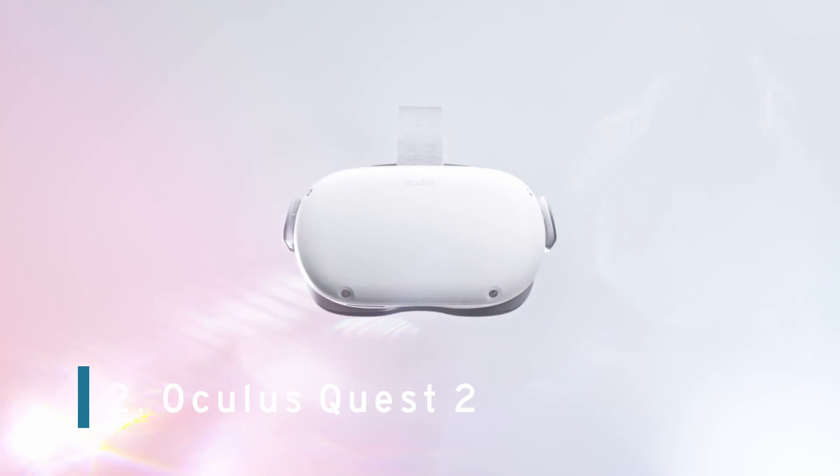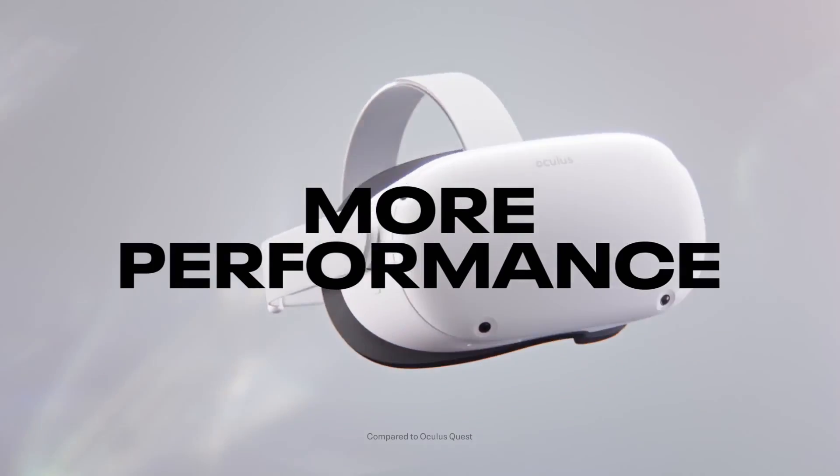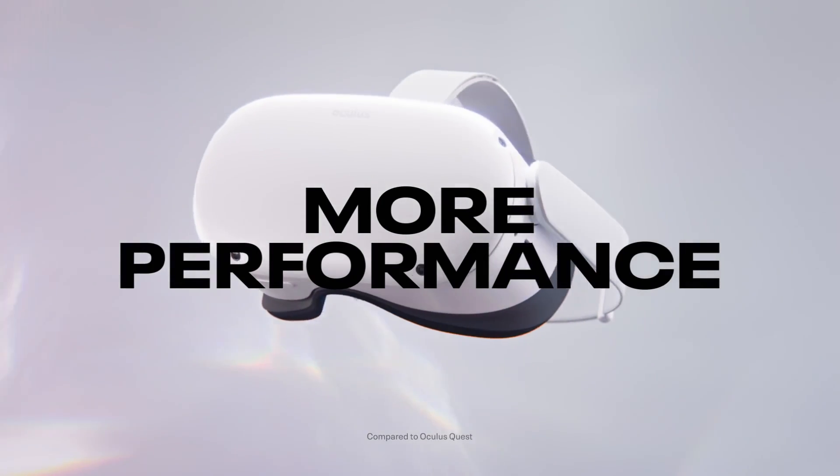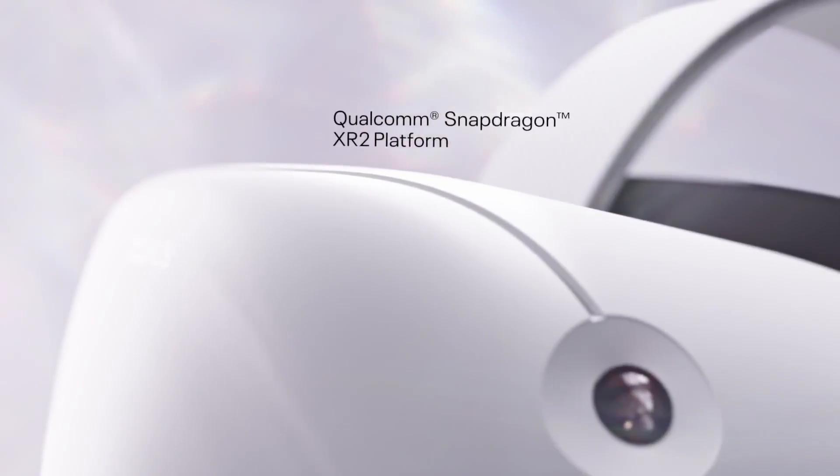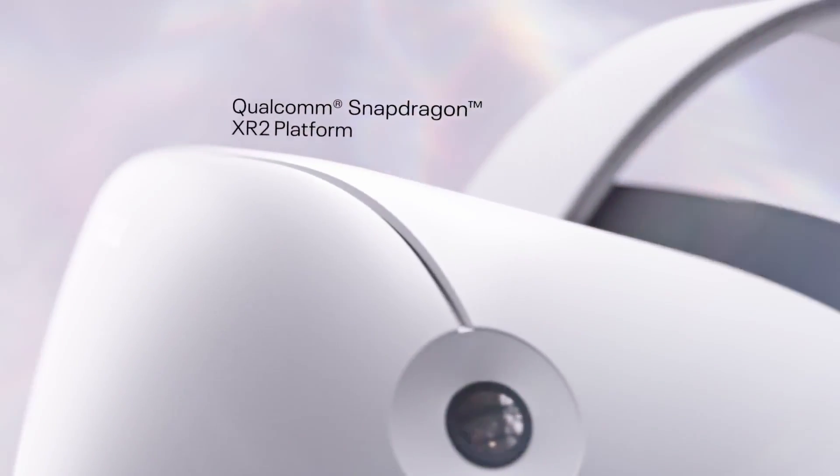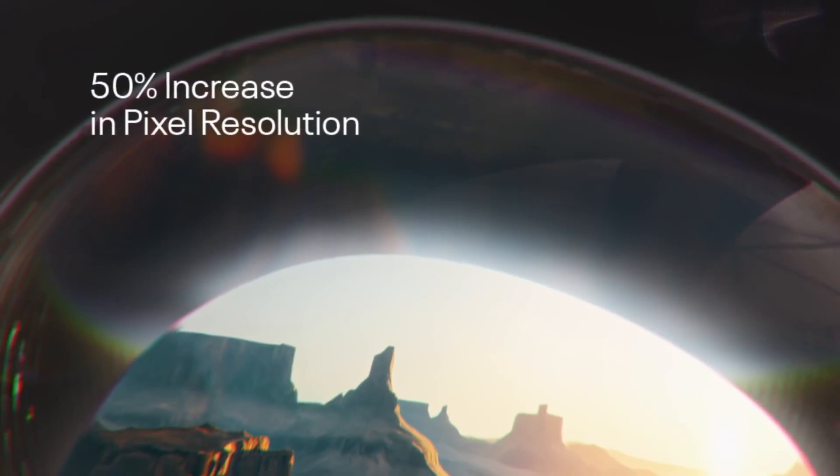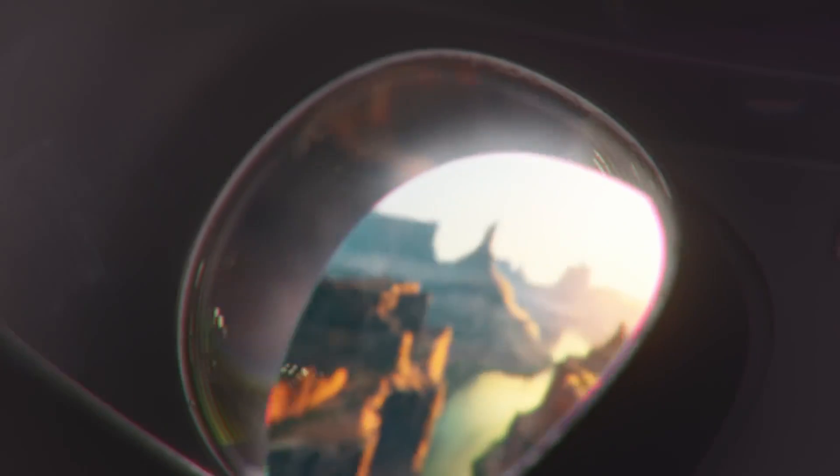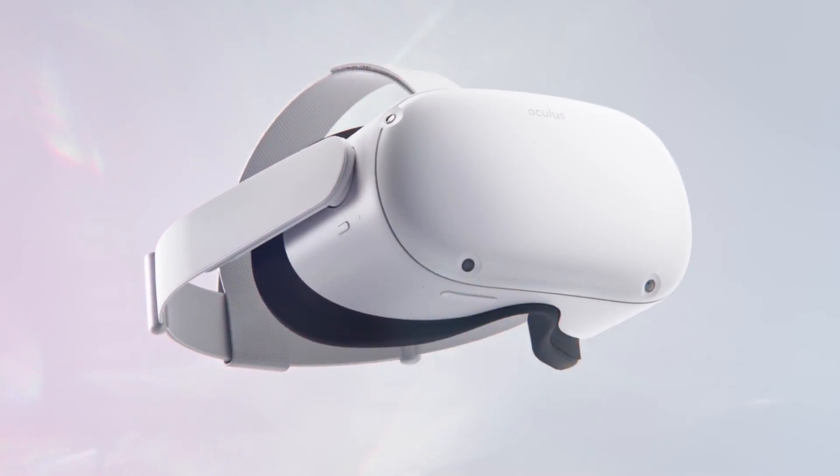Number 2. Oculus Quest 2. The Oculus Quest 2 is the latest VR headset for gamers. The Oculus Quest 2 is a standalone VR headset, which means it doesn't need to be plugged into a computer to work. This virtual reality headset is a next-level gift for your gamer this holiday season.